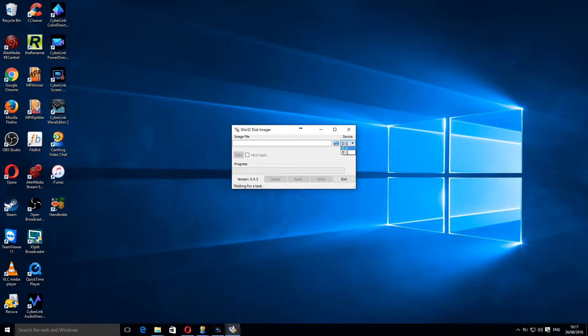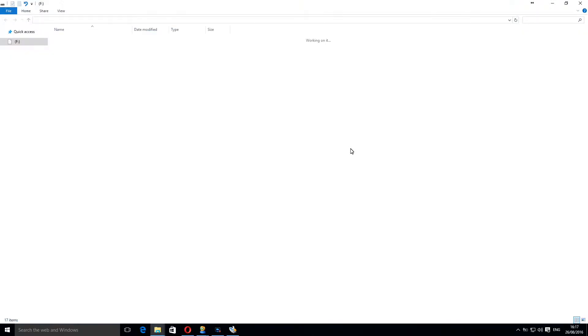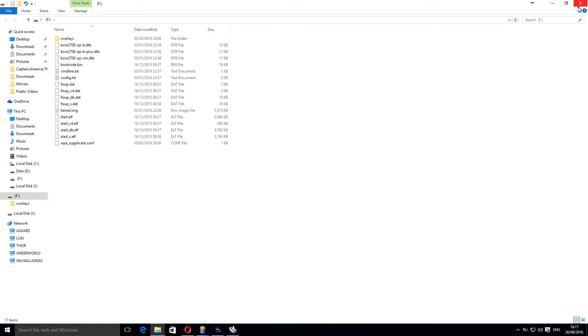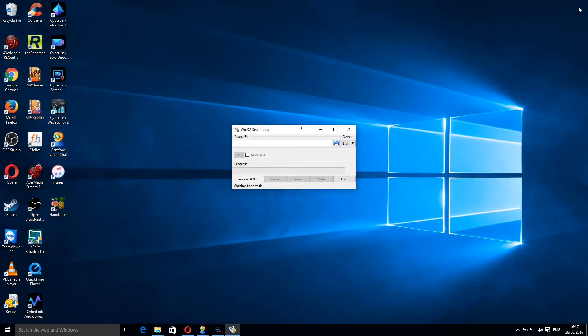Once I've done so I can click on devices and you can see I now have drive F which is my SD card.